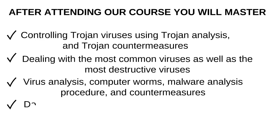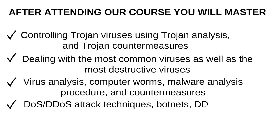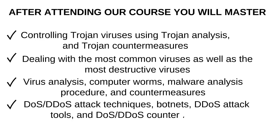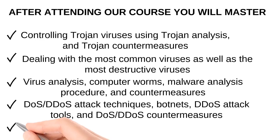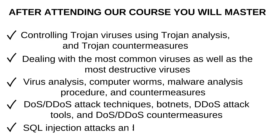DOS, DDoS attack techniques, botnets, DDoS attack tools, and DOS DDoS countermeasures, SQL injection attacks, and injection detection tools.